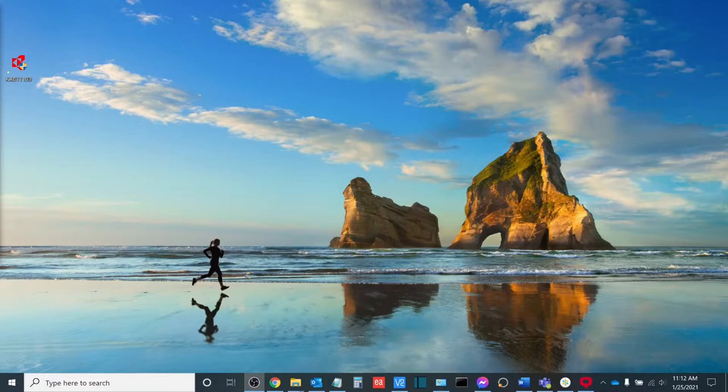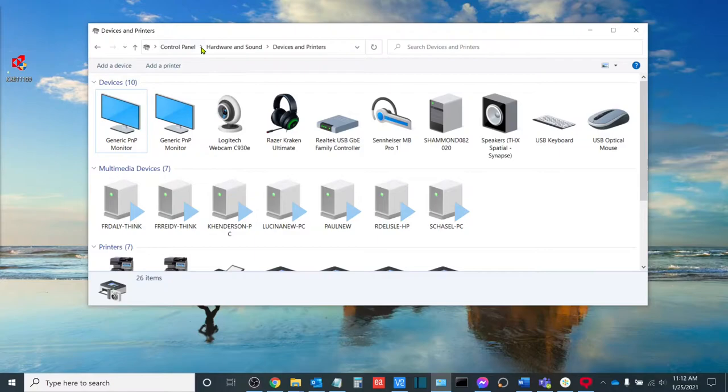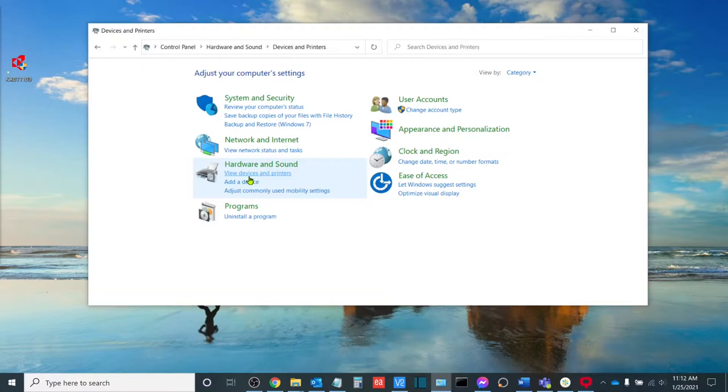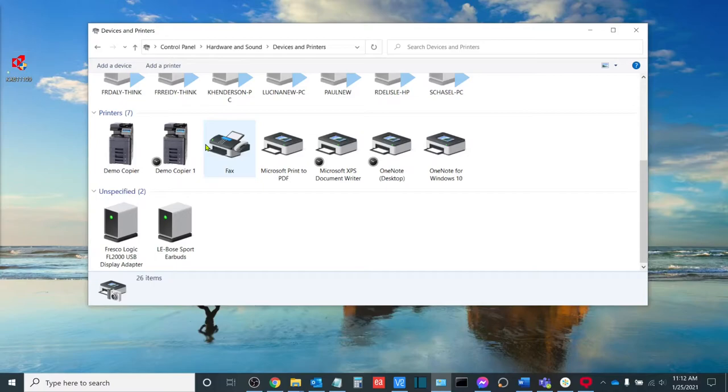Now without further ado, let's get started. The first thing we want to do is we either want to go to printers and scanners or our control panel. I'm personally quite partial to the control panel. So once I'm here, I'm going to go to my hardware and sound and then view devices and printers.